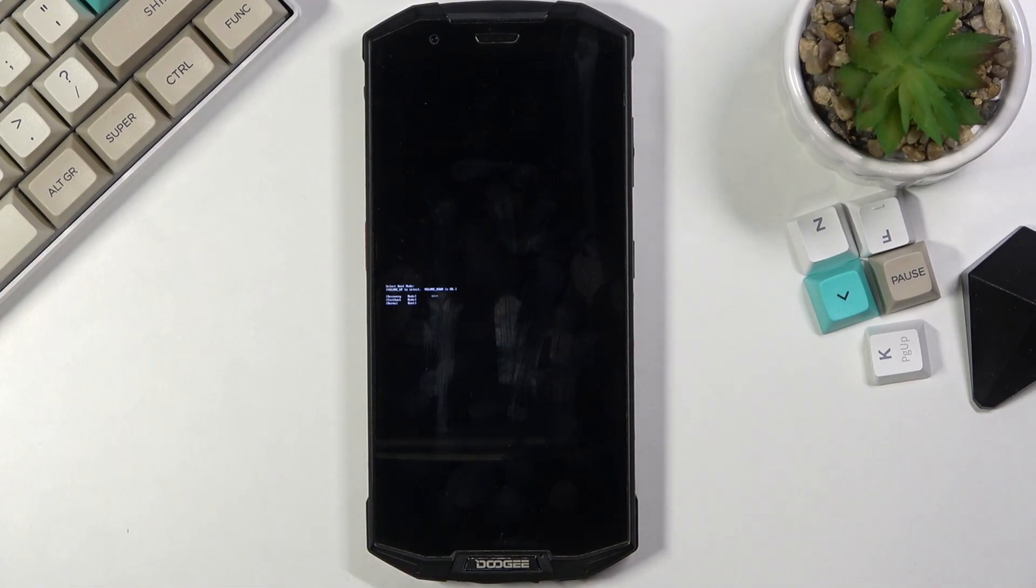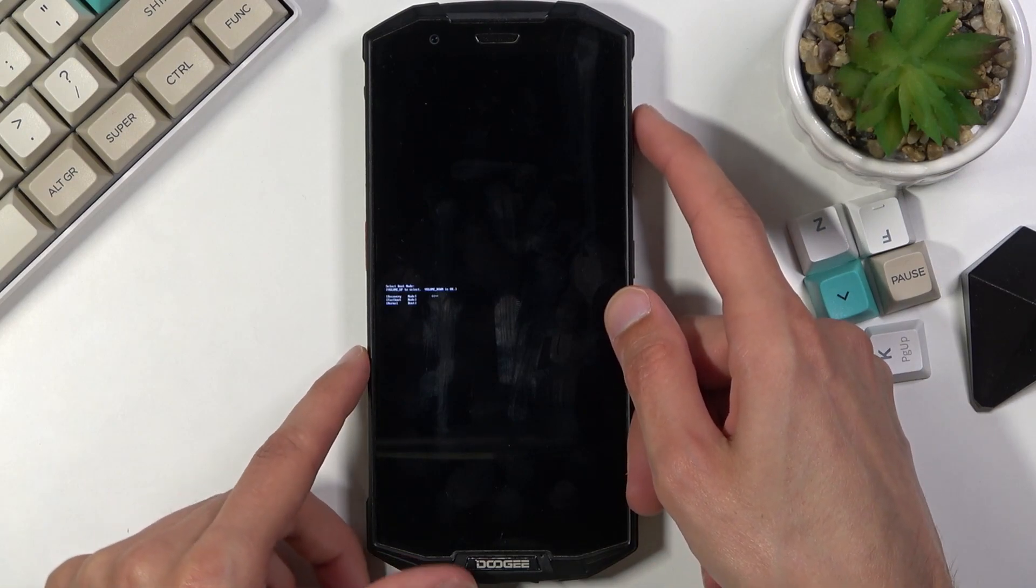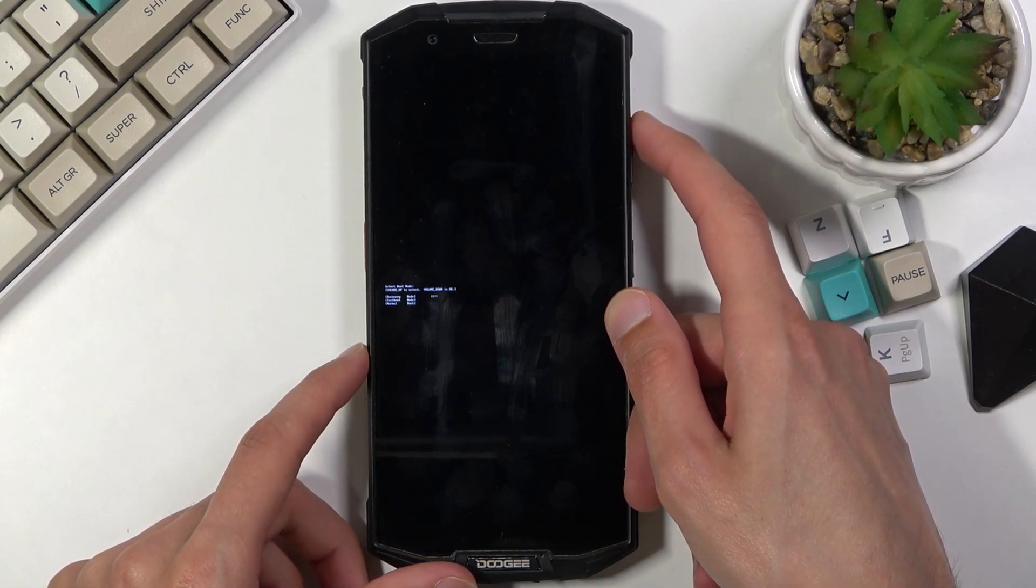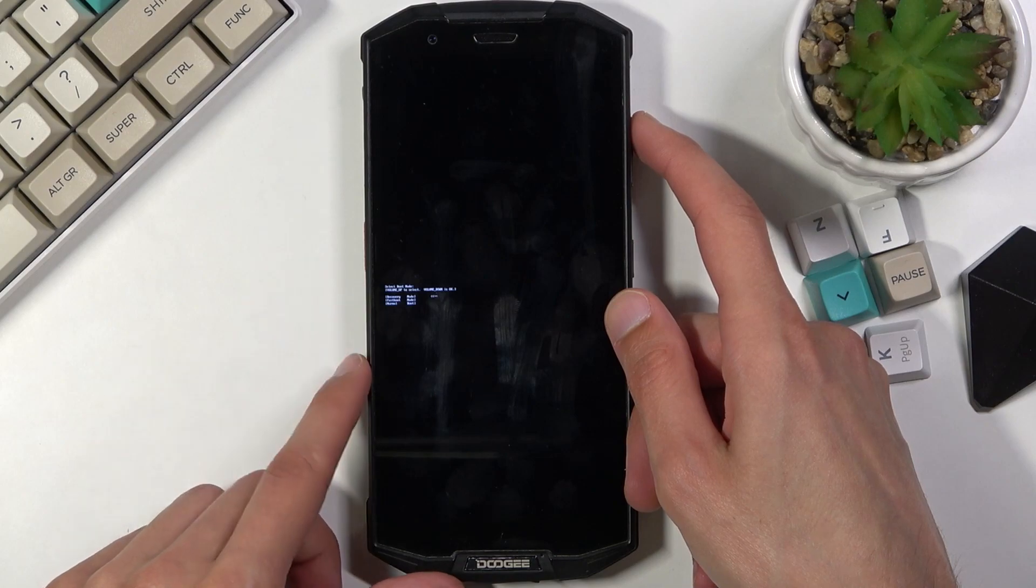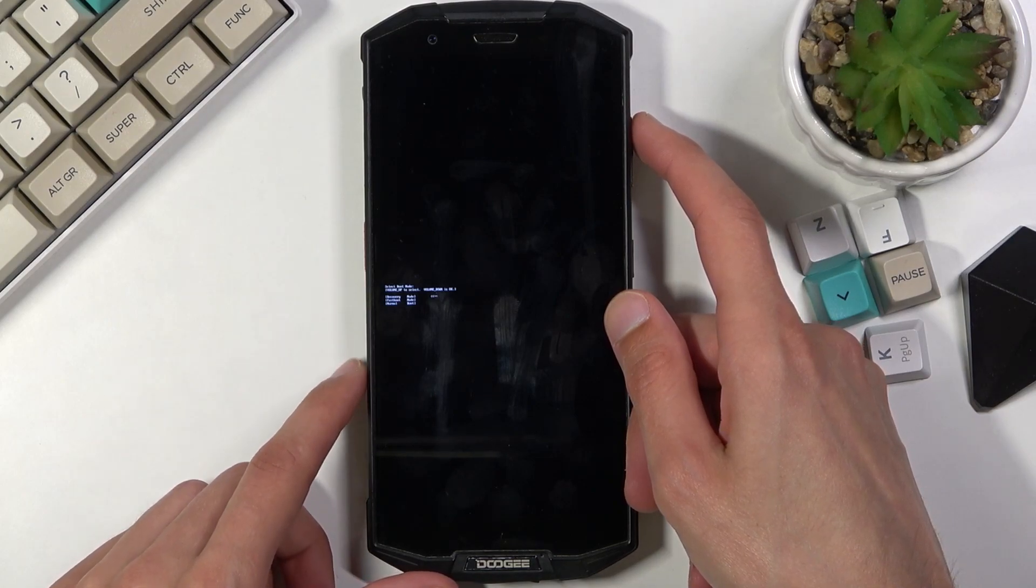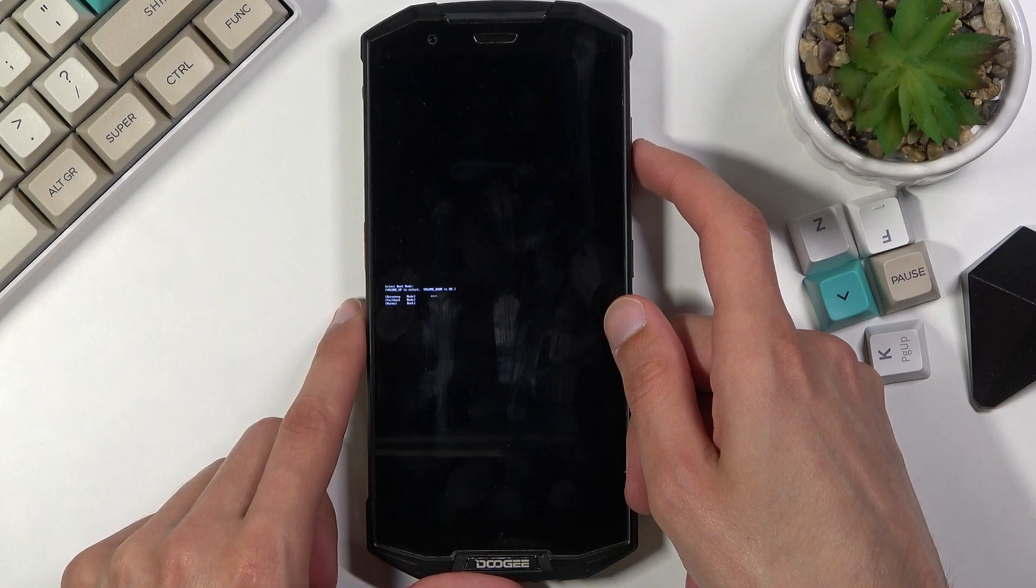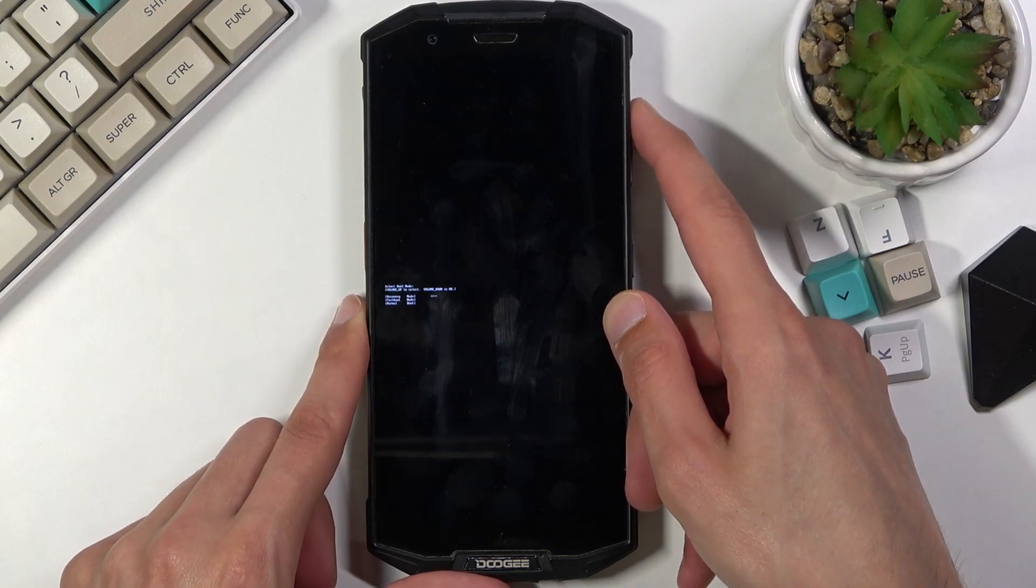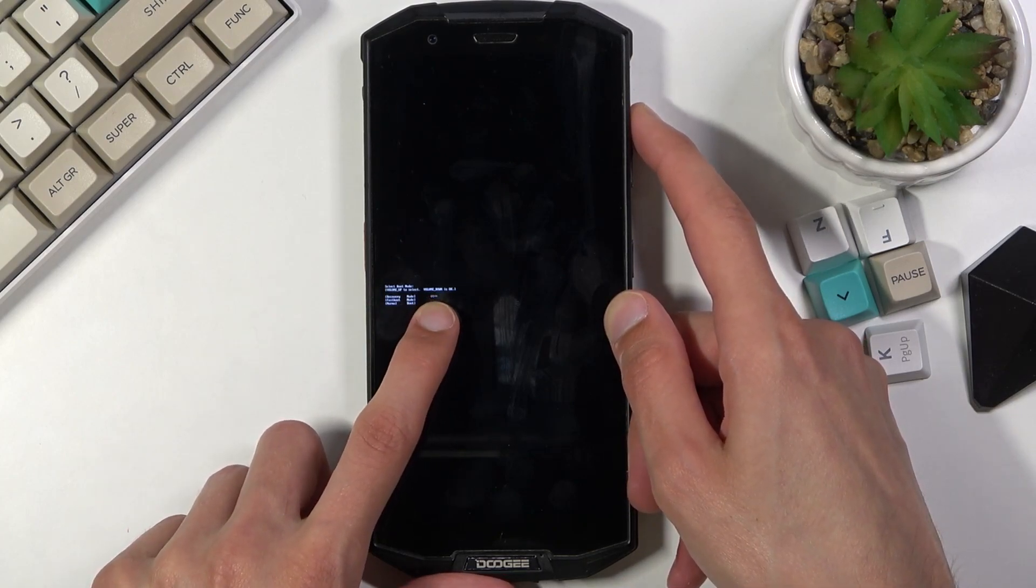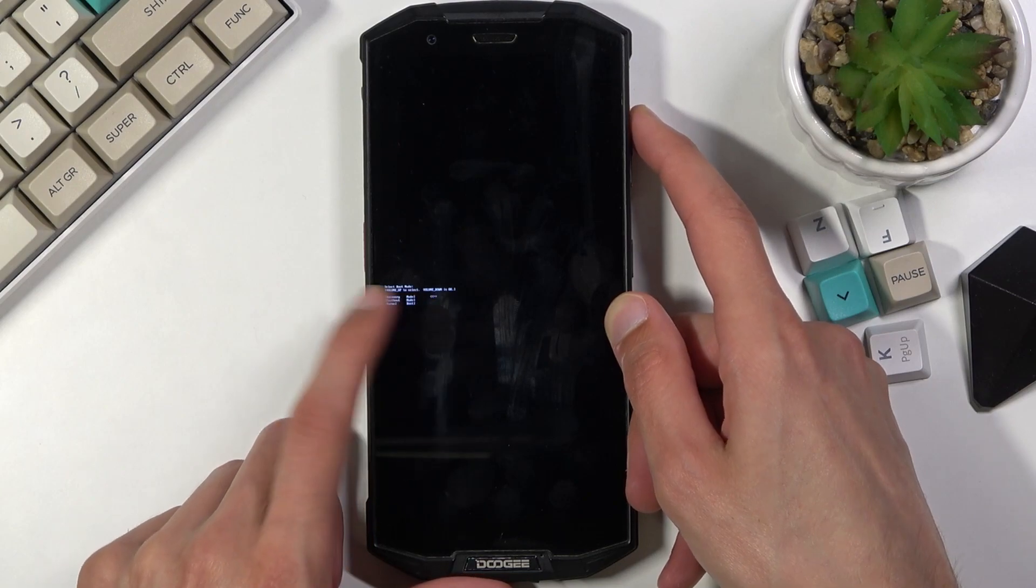Once you see this mode you can let go of both keys and then using the volume up key only you want to select the first option which is recovery mode. I do understand that it is barely visible what is written here, so just the first option, you can see that arrow going down and then back up.